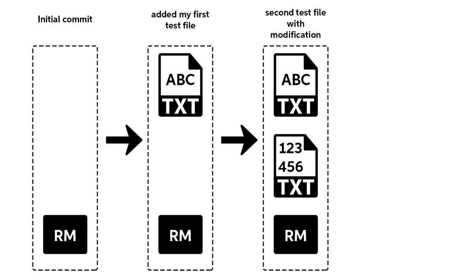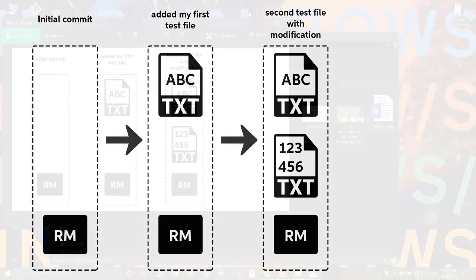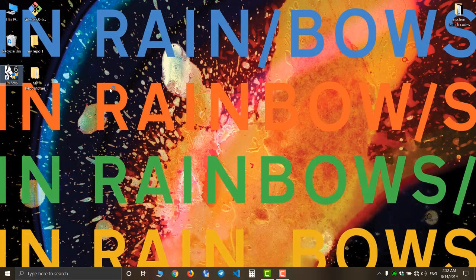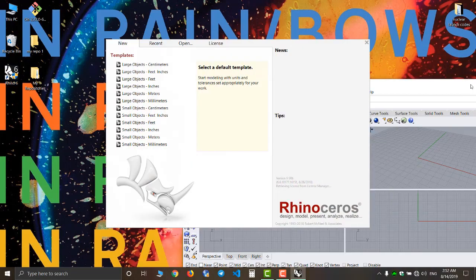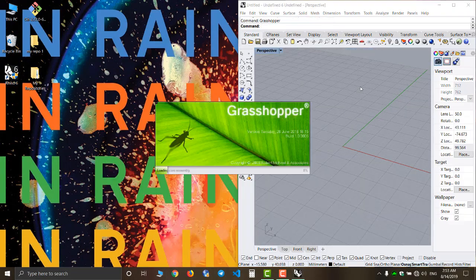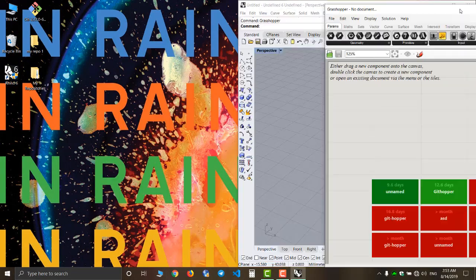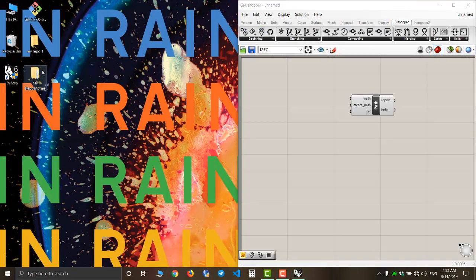In the last video we created a timeline of commits that looked like this. Now I'm going to add some files to my repository and make some more commits.